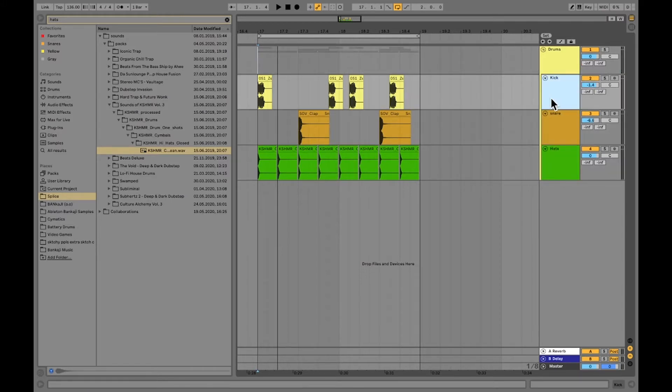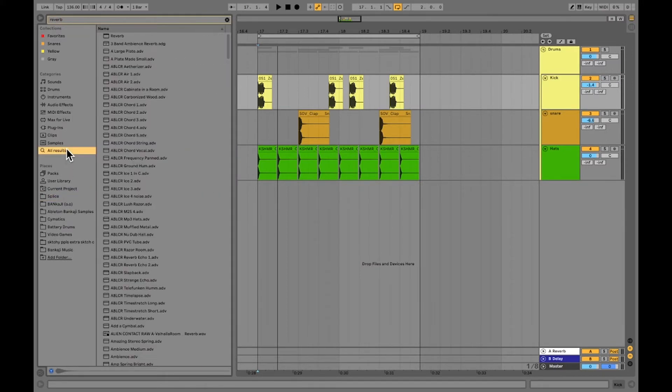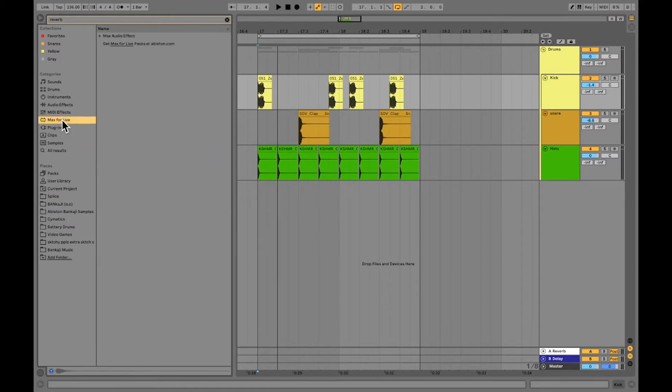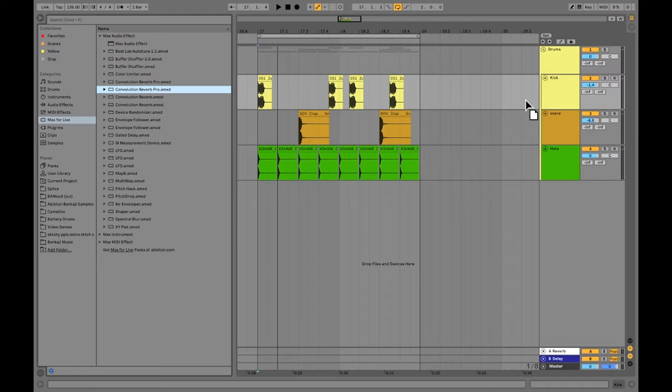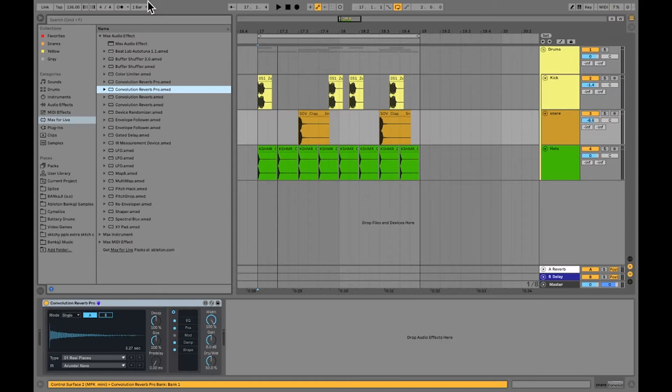So the effect I'm going to use is reverb for this. Type in reverb in your search and go to all results, and you're going to see all your different options here. If you have Max for Live, I would suggest that reverb, one of my favorites. So you're just going to go to the convolution reverb pro. You should have this if you have Ableton. I like to start this off with a snare first just to see how they sound.